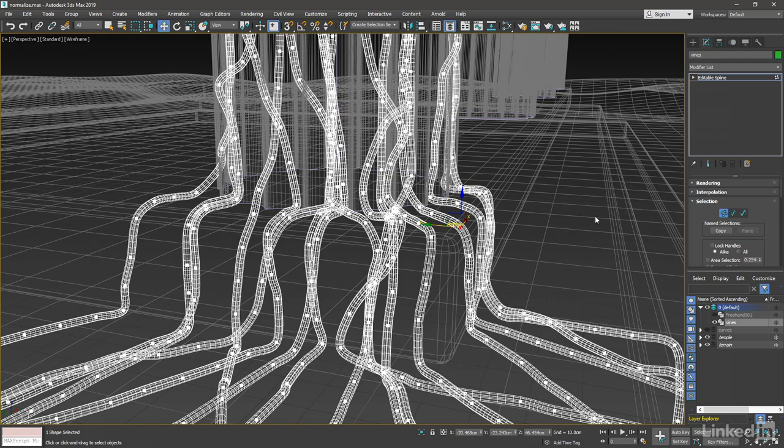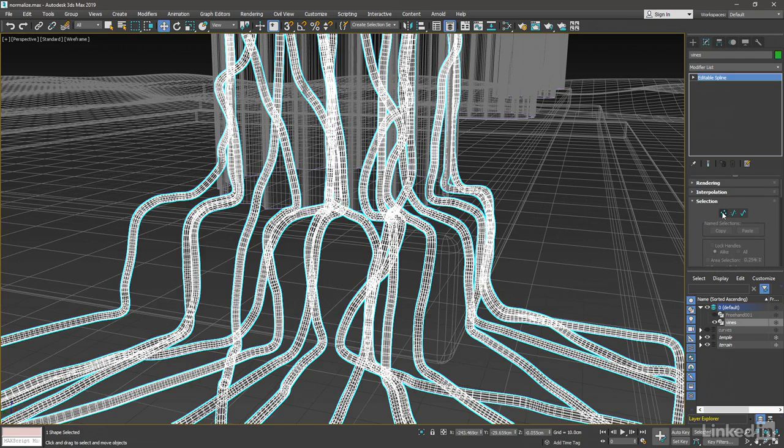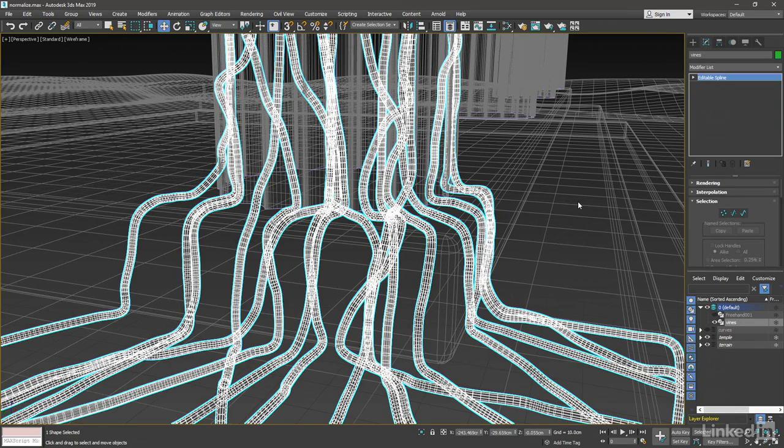That's how to use the Normalize Spline modifier to even out the lengths of segments and the distances between knots and make it easier to edit in sub-object mode. See you next time.